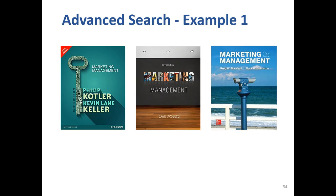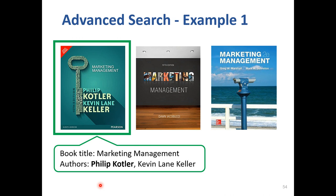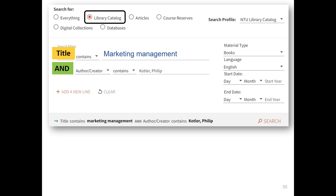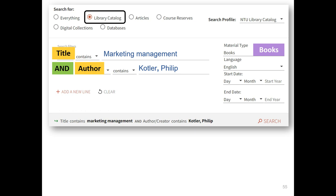Let me give you an example. Many authors have written books with the same title, like Marketing Management. If I want to find the book written by Philip Kotler, I can use the advanced search function on Sling. In advanced search, I type Marketing Management on the first line and choose Title in the search field. On the second line, I choose Author and type Kotler, Philip. On the right-hand side, under Material Type, I select Books. Under Language, I select English because I don't want the Chinese translations. Then click the Search button. This is a way to limit search results further.